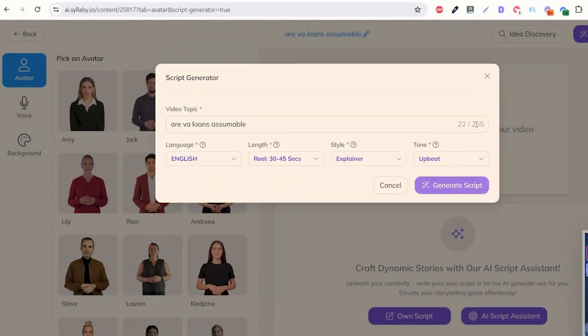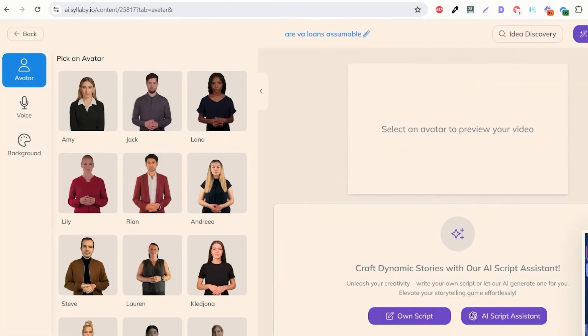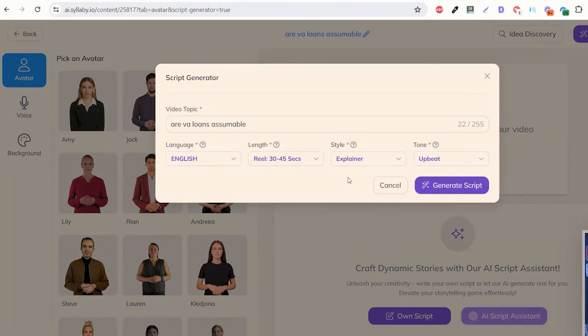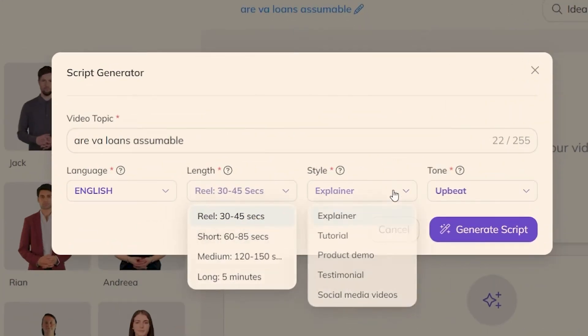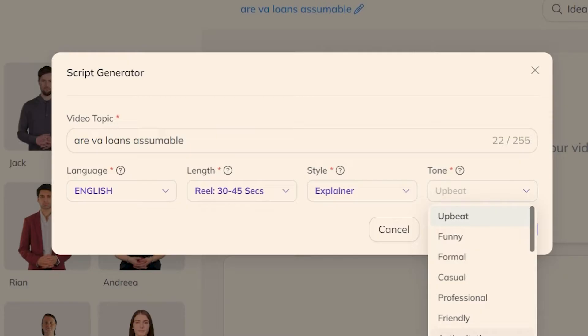Now here's where our generate script magic comes in. You have the ability to write your own script within Syllaby if you want or you can use our AI script assistant. You can choose the length of video, the style of the video, the tone and even the language.